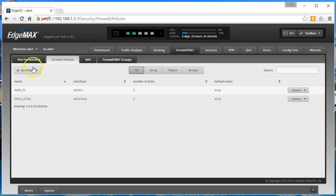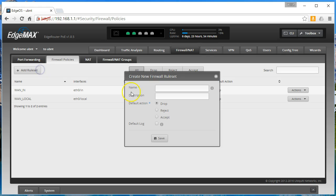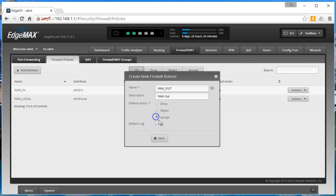So what we are going to do is we are going to create an entirely new ruleset that is going to deal with outbound traffic. We are going to add a ruleset and we are going to call this WANOUT. Default action will be accept. So we will save that.